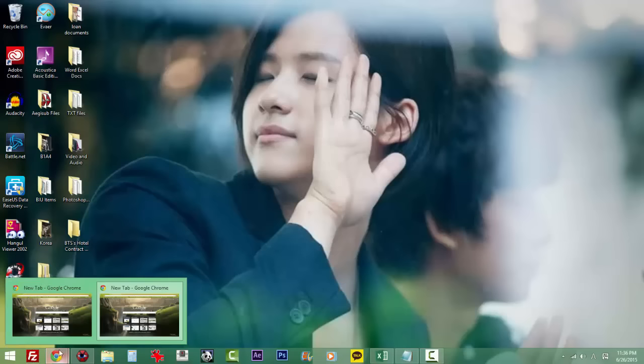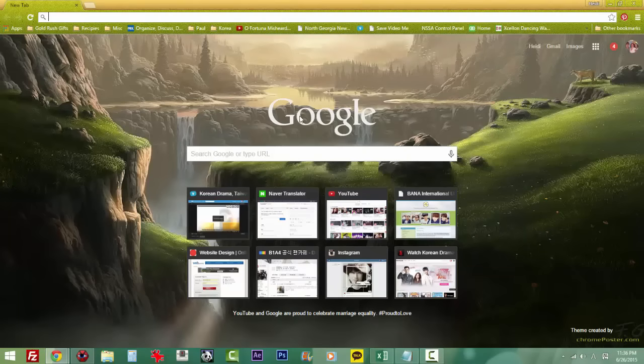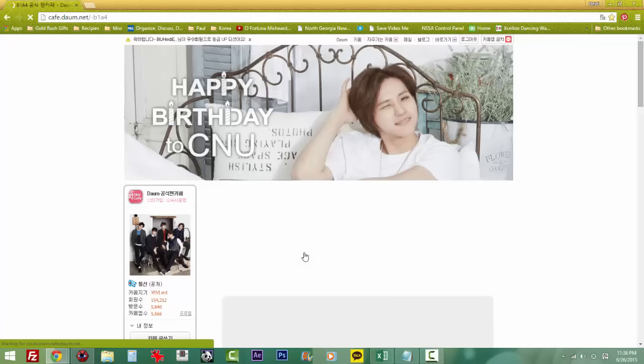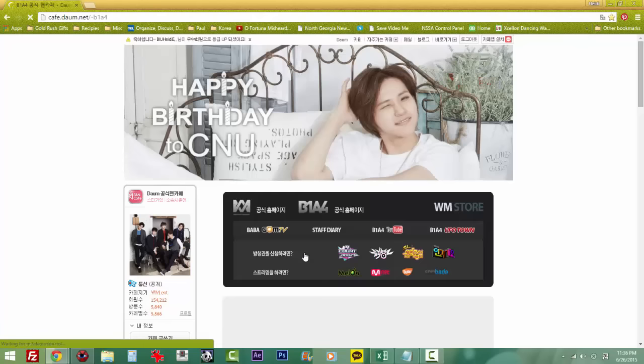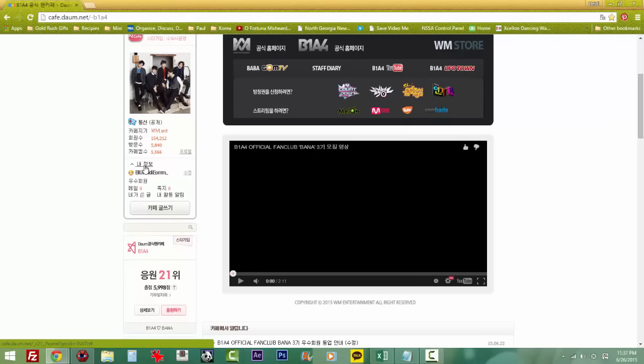First, you're going to want to go to your internet browser and open up the B1A4 fan cafe page. Once you're at the fan cafe page, go over here to your user identification and click on the button.